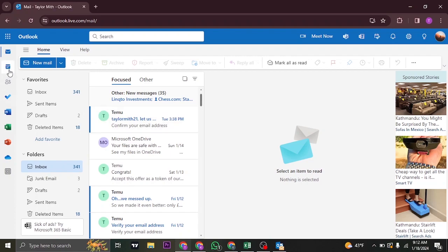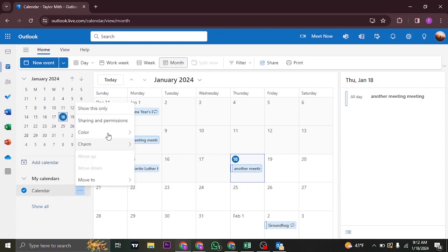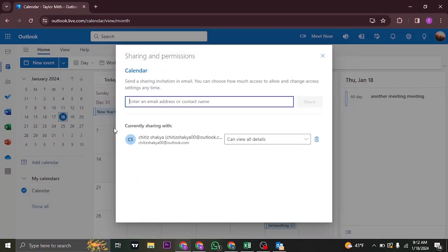So what you need to do is head over to the calendar option first of all, and then select the calendar that you previously shared. Click on the three dots here, click on sharing and permission, and it's going to show you all the people that you have shared the calendar with.